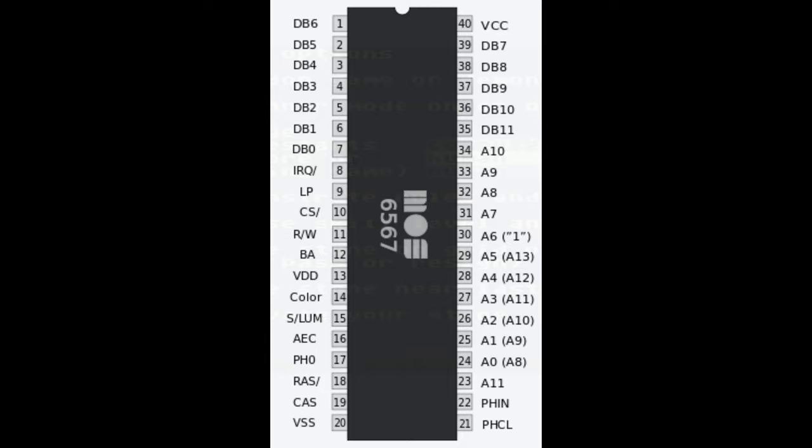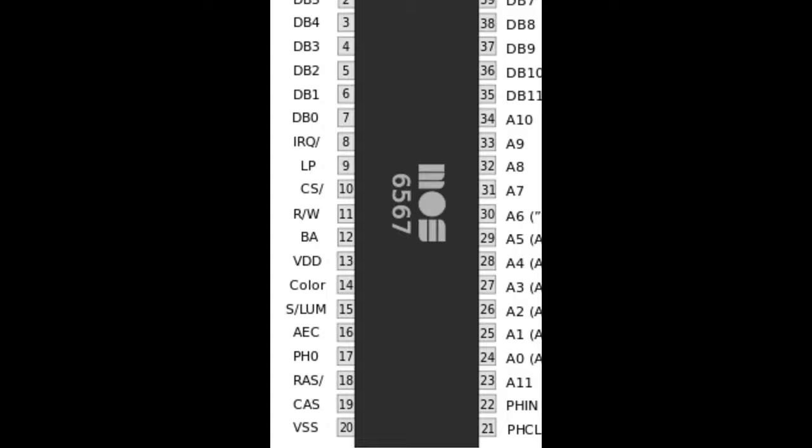Here's the pinout of the VIC-2 chip and the noise we're experiencing is coming from the following pins: the AEC and BA pins which are related to the system bus, the CAS and RAS pins which are related to RAM access, and the PHI0 pin which is related to the system clock. Predominantly the signals we need to clean up are the AEC and PHI0.